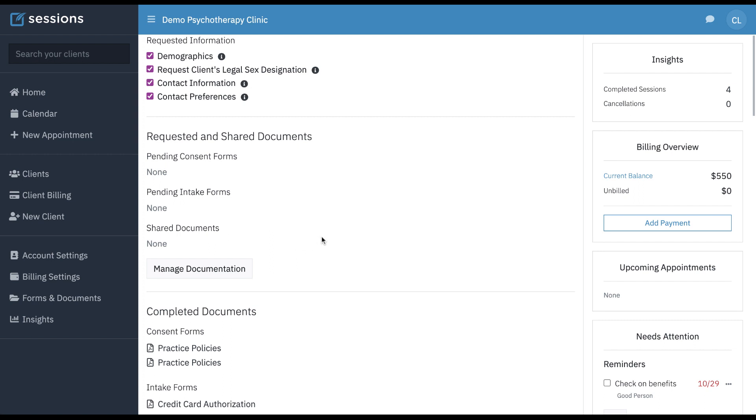If you want to explore the client portal features in more detail, you may watch the other client portal tutorials or read the articles on the client portal on the support center.